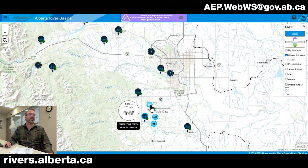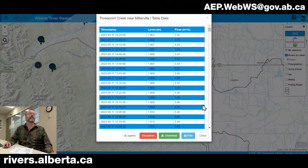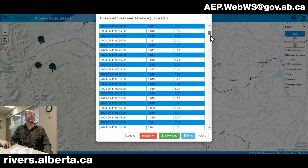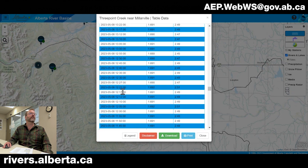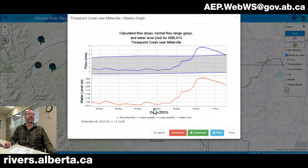The top icon is table data and when we click on it, we can get a more detailed look at the data recorded at that station. The data table will go back five days and in this case data is being recorded every five minutes. There's also an option to download data at the bottom of the table. The second icon is the weekly graph and clicking on it will pull up a graph of the last seven days of data, with water level data on the bottom and flow data on the top.